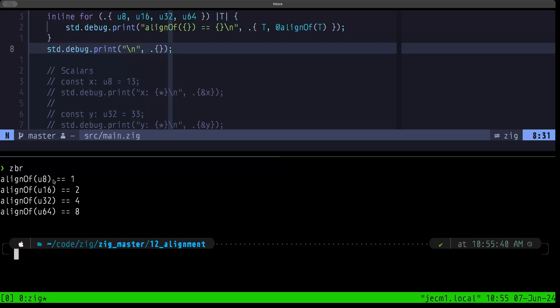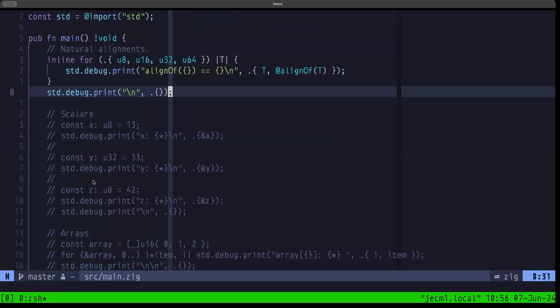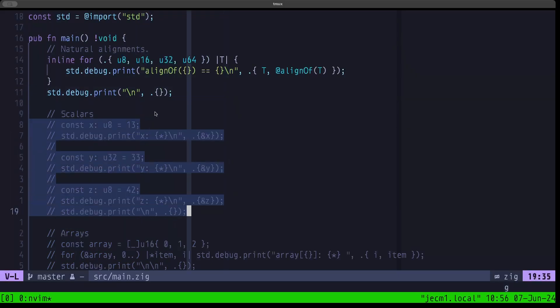As you can see, as expected: alignment for u8 is 1, u16 is 2, u32 is 4, and u64 is 8. The natural alignments are always powers of two. In most architectures these days, these are the natural alignments you'll be seeing. There could be special-case architectures with different values, but these are the most common.